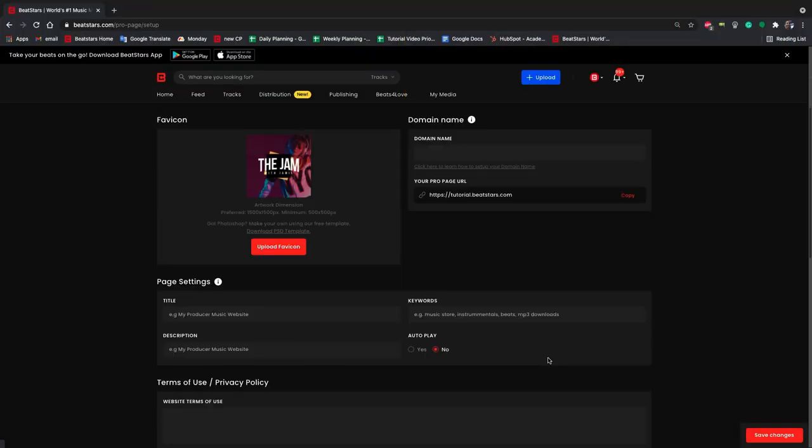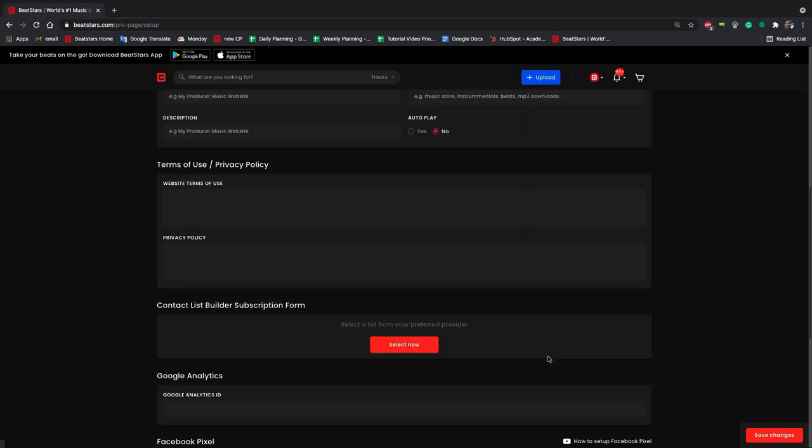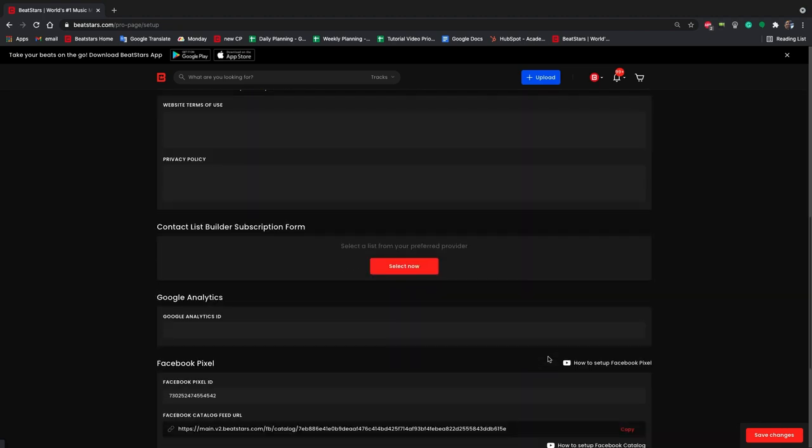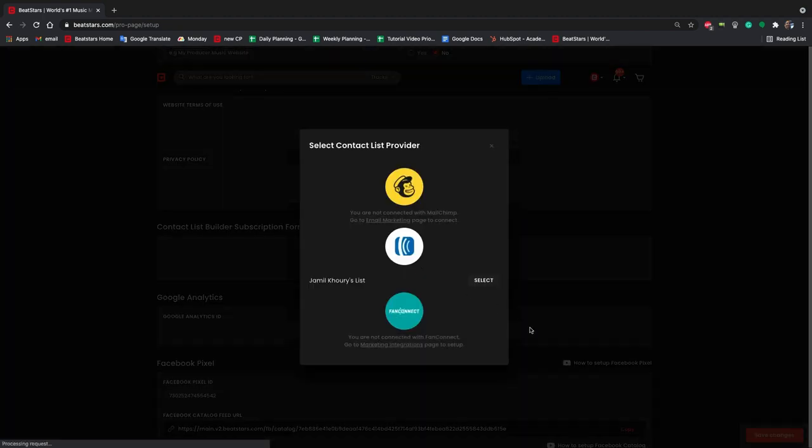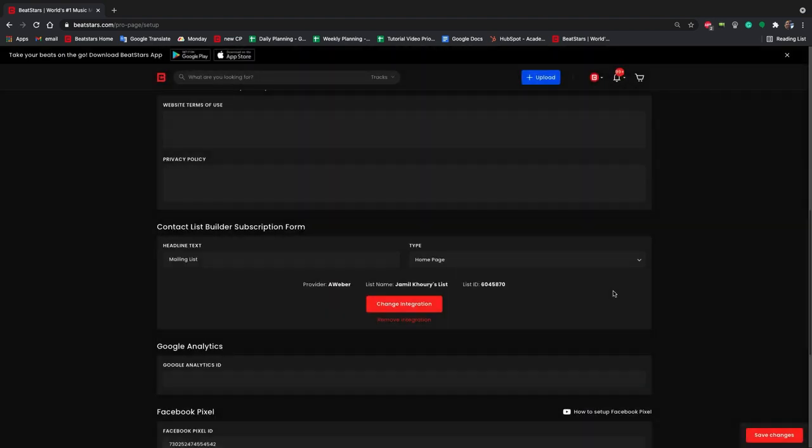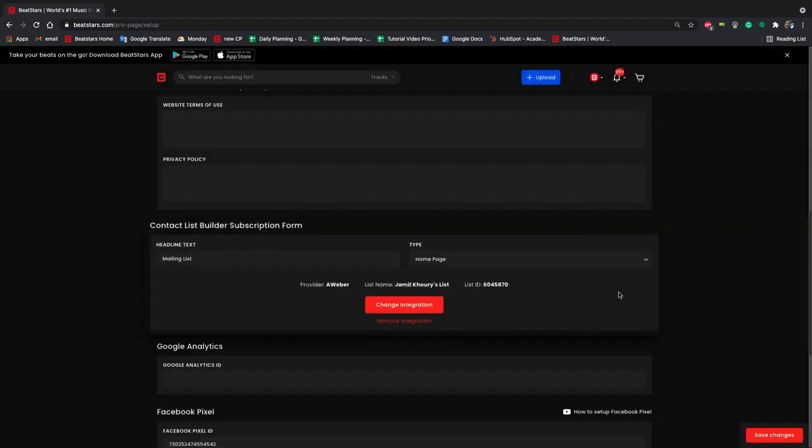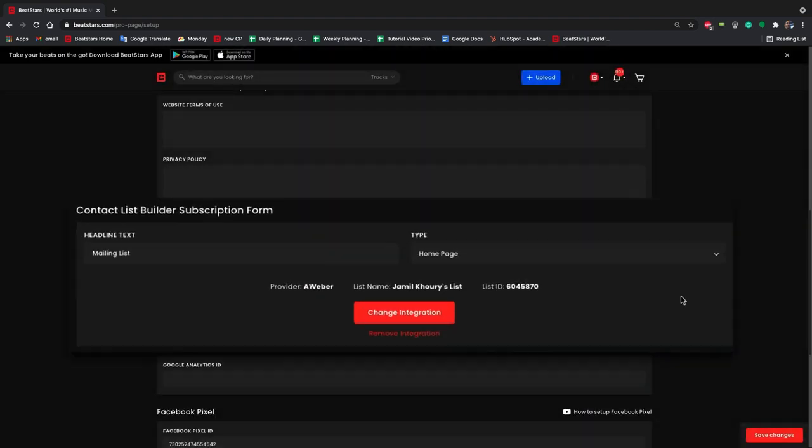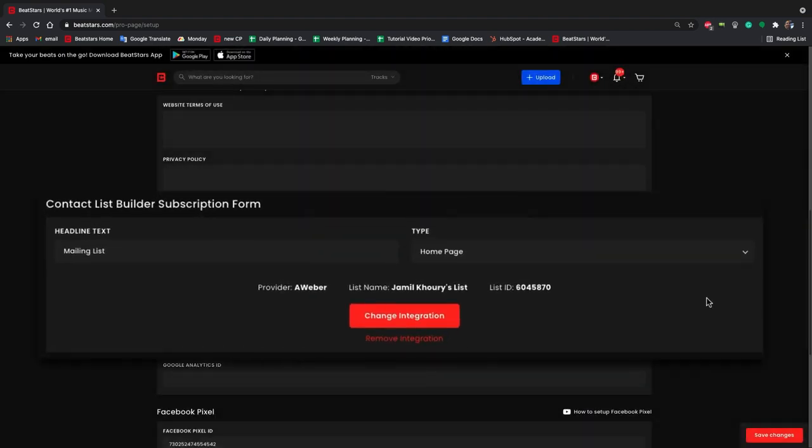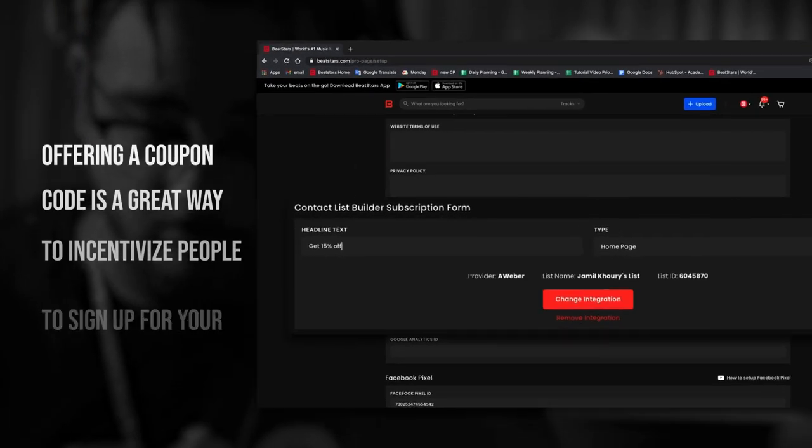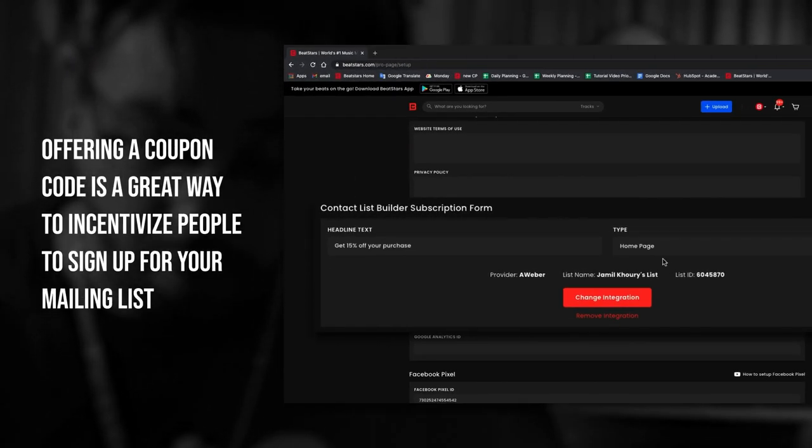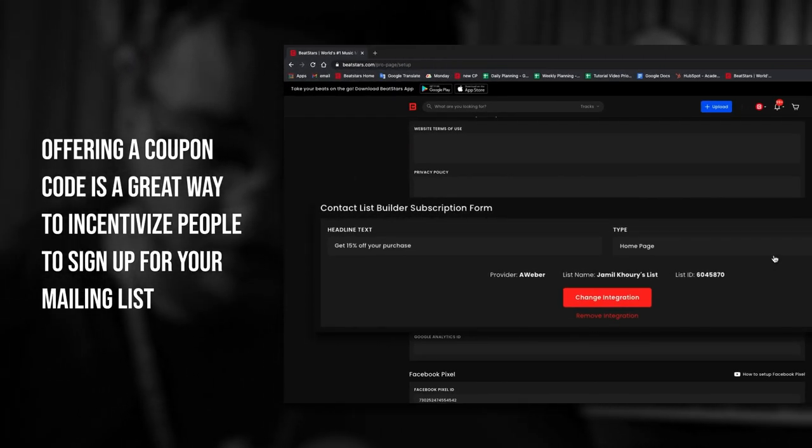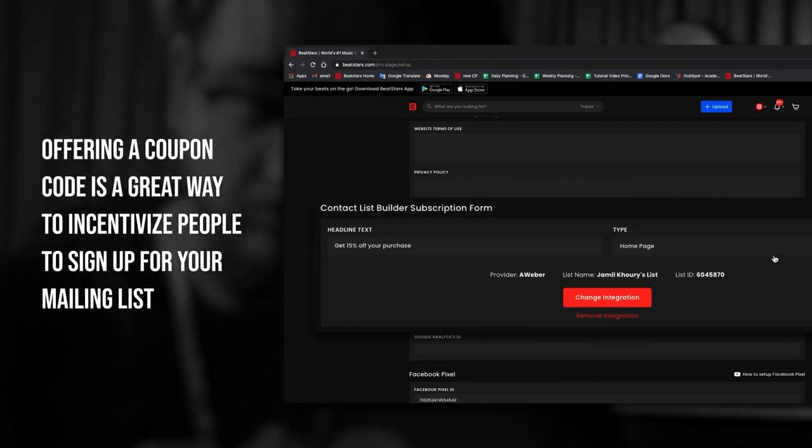The second way is through your contact list builder subscription form. Visit the pro page setup section of your account to connect this here. Then you'll be able to set headline text, which is what your pop-up will say. You'll want to use a call to action here like get 15% off your purchase. This will make people want to sign up to get that discount code.